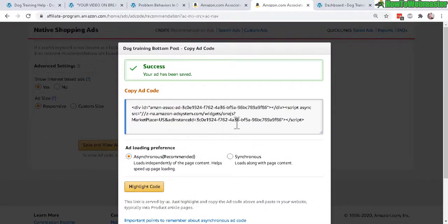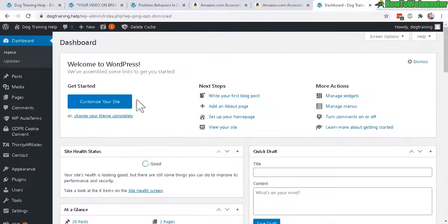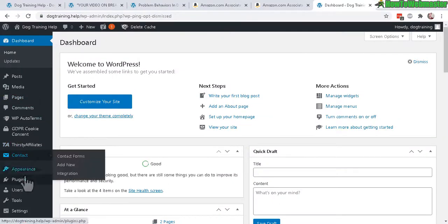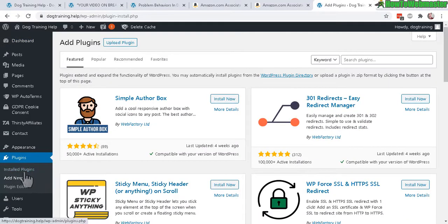Let's click on save and view ad code. Copy the code — you don't need to worry about the ad loading preferences, it's already set to the recommended ad loading method by default. Keep it like that and copy the code.